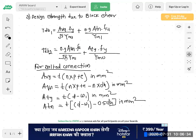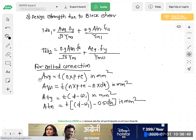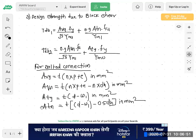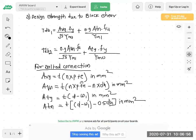We have to calculate these areas for block shear because when two plates or two members are connected by bolt and these members are under tension, both shear and tensile force come on the member. Two areas are for shear and two areas are for tension. This is for bolted connection.